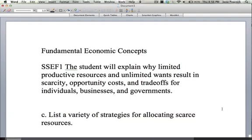Hi and welcome to the EOCT prep series. This is SSEF 1C: list a variety of strategies for allocating scarce resources. First, let's talk a little about vocabulary. A strategy is a goal that you might make. A strategy is used in war, video games involve strategy, taking tests involve strategies.